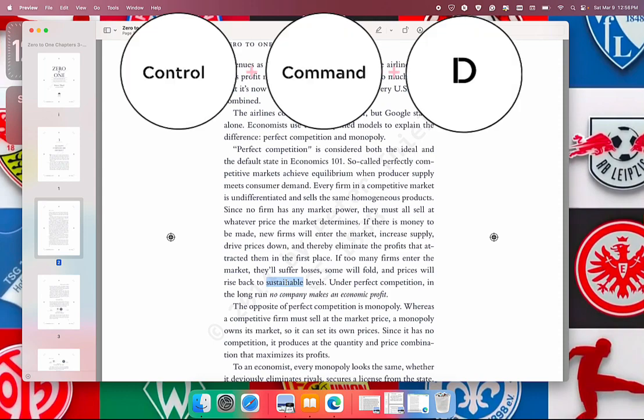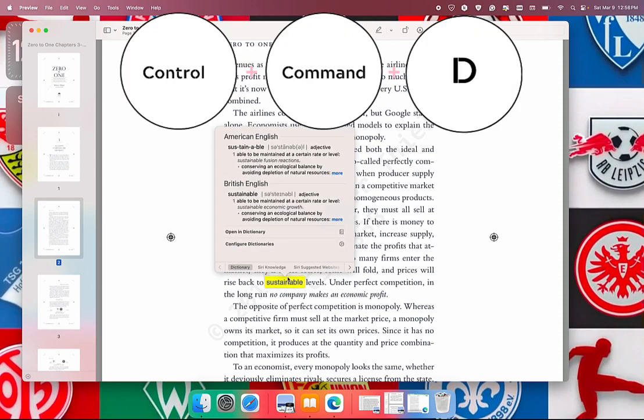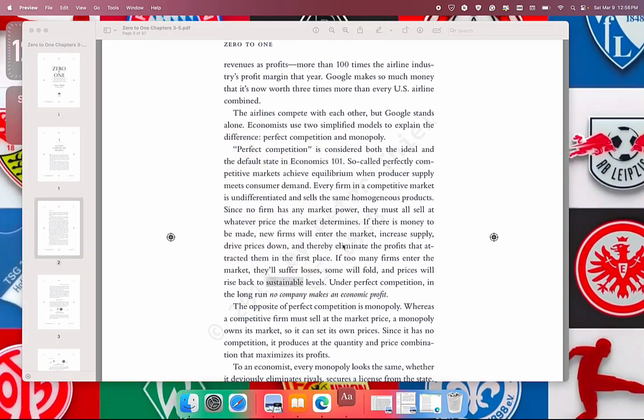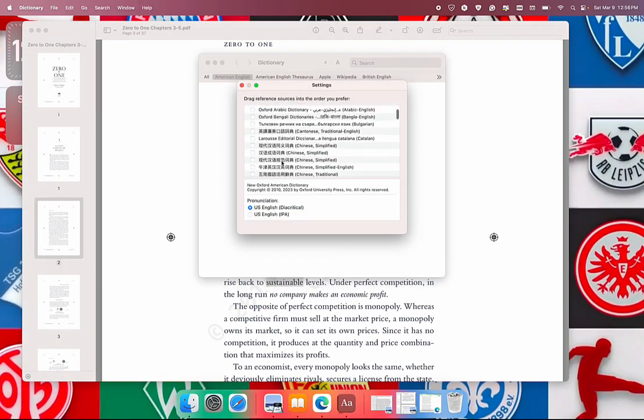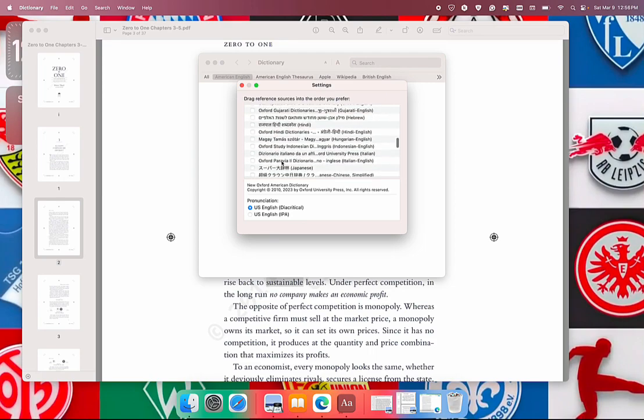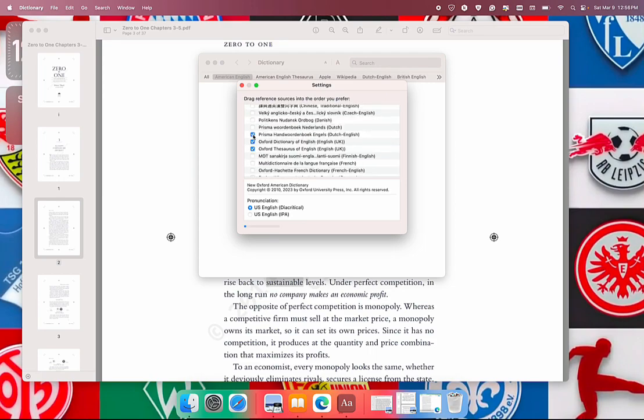Now you can click this Configure Dictionaries, click here or click the settings icon to add more dictionaries in different languages. Just check it, it will be added. If you want to remove the dictionaries, you can uncheck.